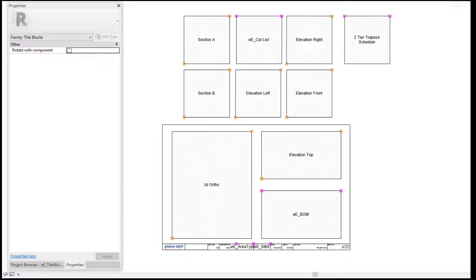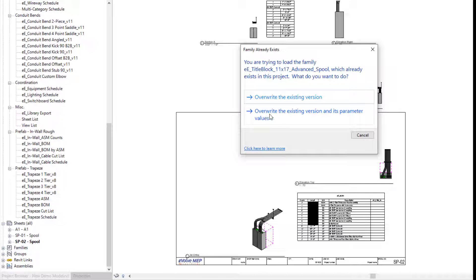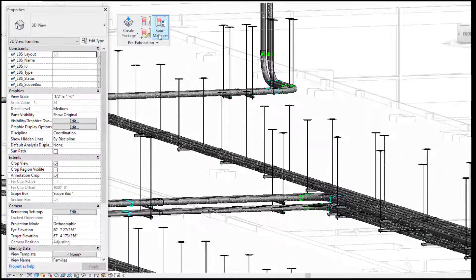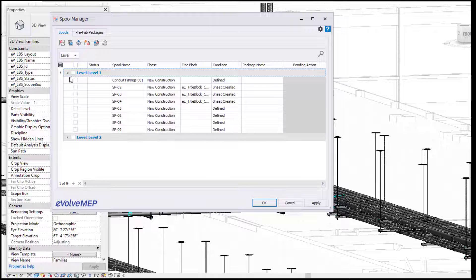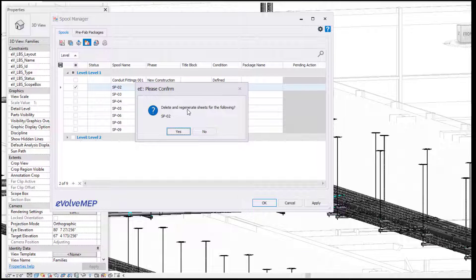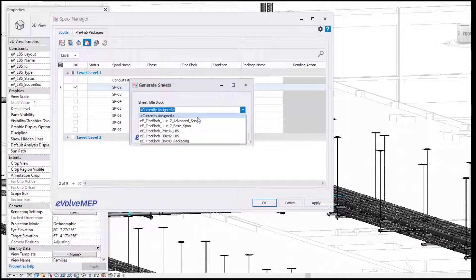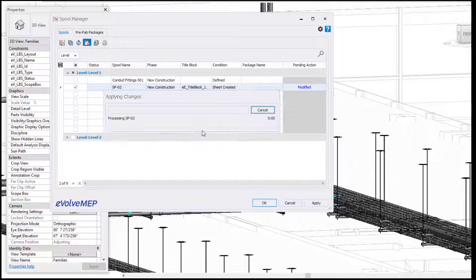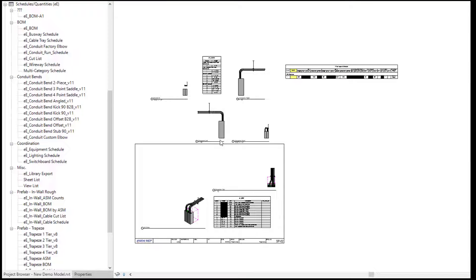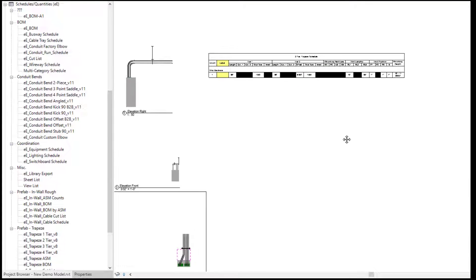From there, we're going to load this title block back into our project. I'll select override existing version and parameter values. Then let's regenerate this view with the new title block. Going into the spool manager, I'll select spool 02 and generate the sheet. It will say delete and regenerate sheets for the following — say yes, and choose the advanced spool title block that we adjusted. With that sheet regenerating, it will also include the schedule we mapped to. So moving forward, anytime you spool and generate a sheet with that title block, it will also have that schedule. Opening the sheet, we now have that schedule, and it only shows what is visible within your spool.